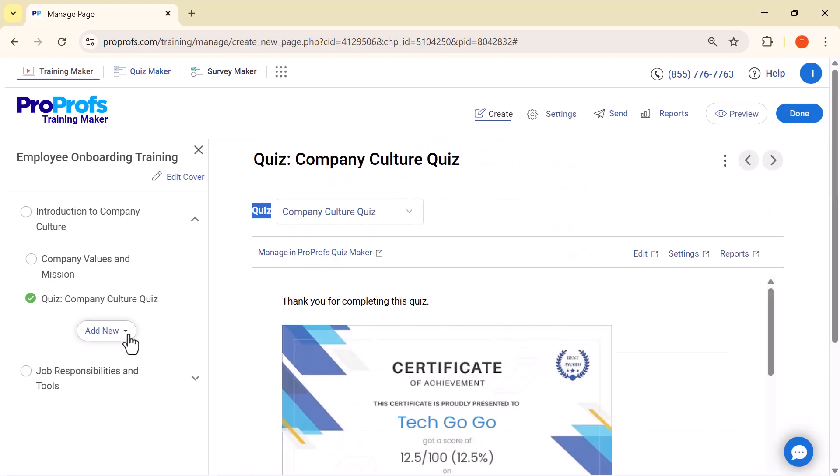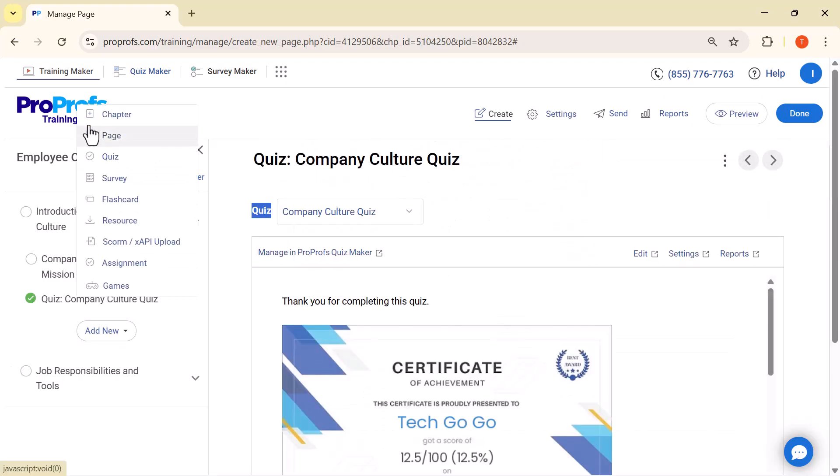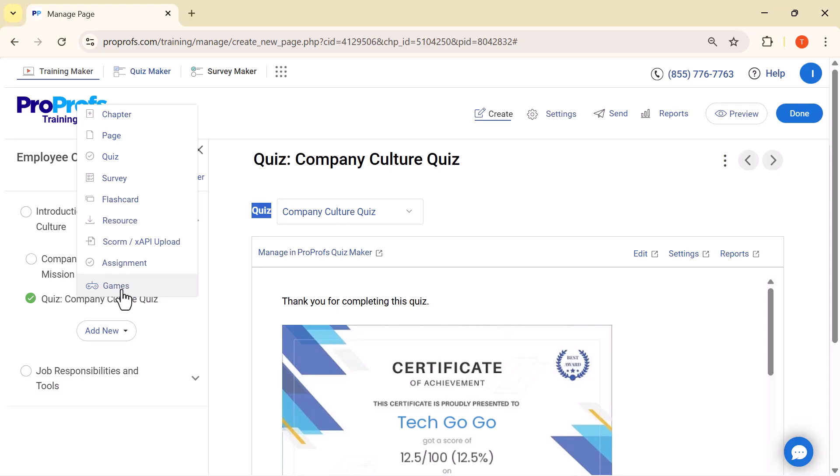ProProfs not only generates quizzes automatically, but it also provides instant feedback, detailed reports, and even a certificate with scores. With Add New, you can quickly insert chapters, quizzes, surveys, flashcards, resources, assignments, even SCORM files, or fun learning games - everything you need to build a complete course.